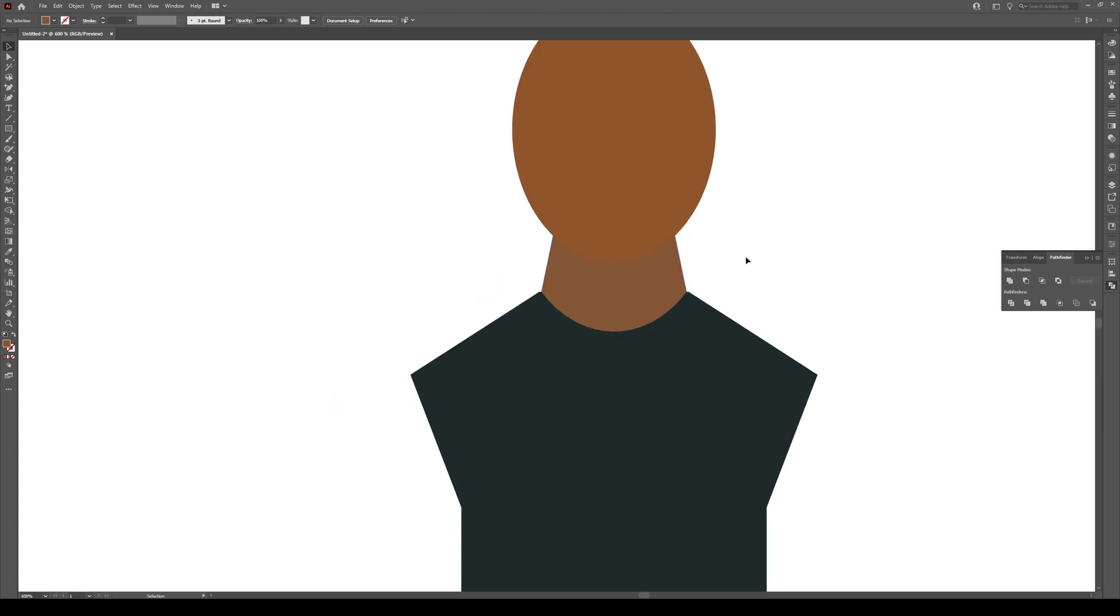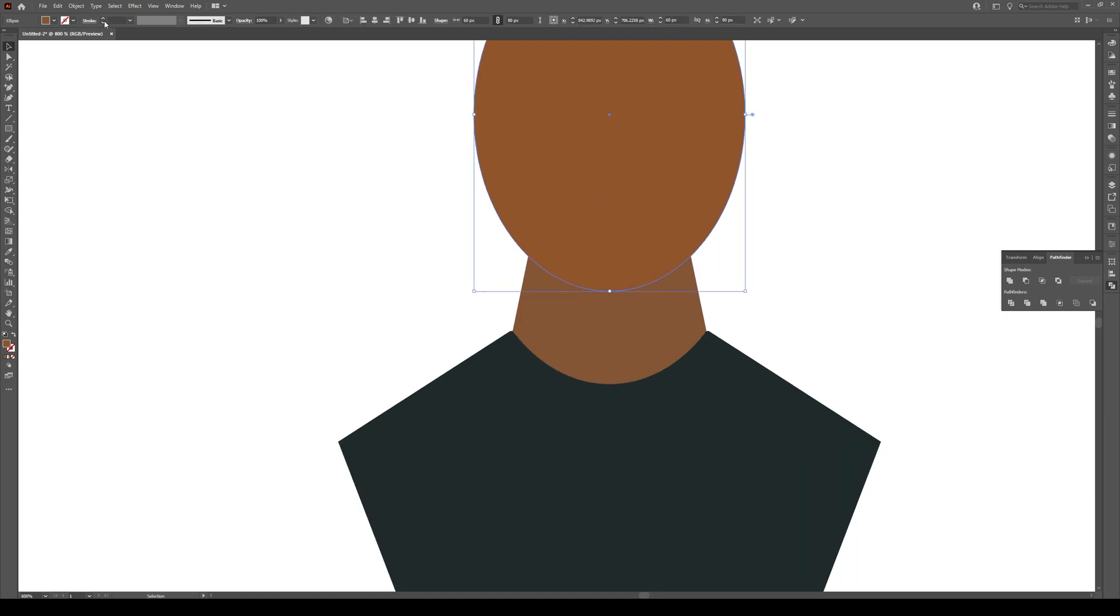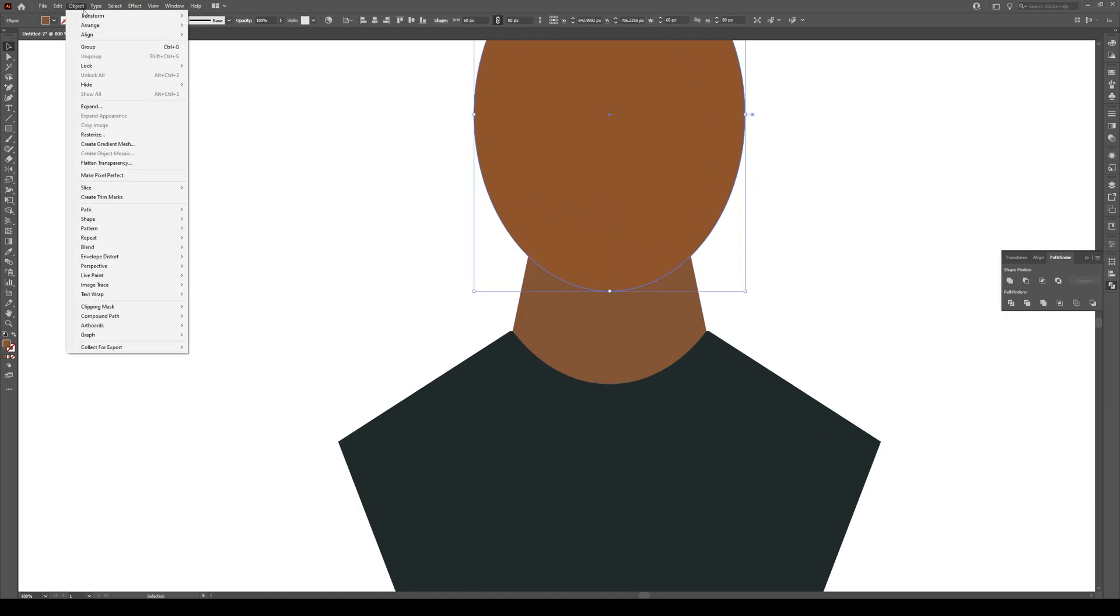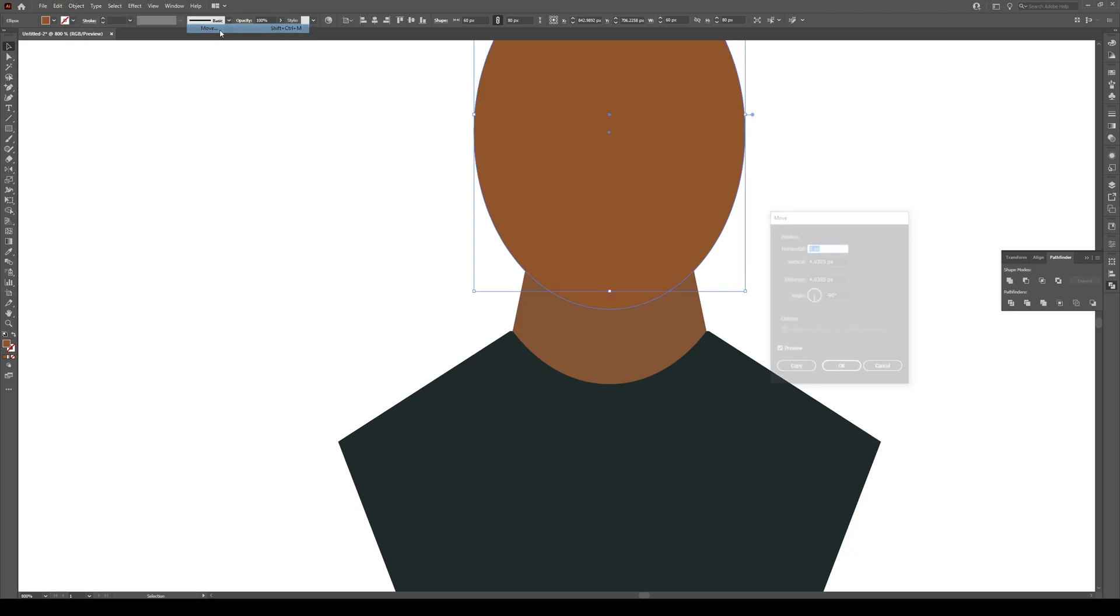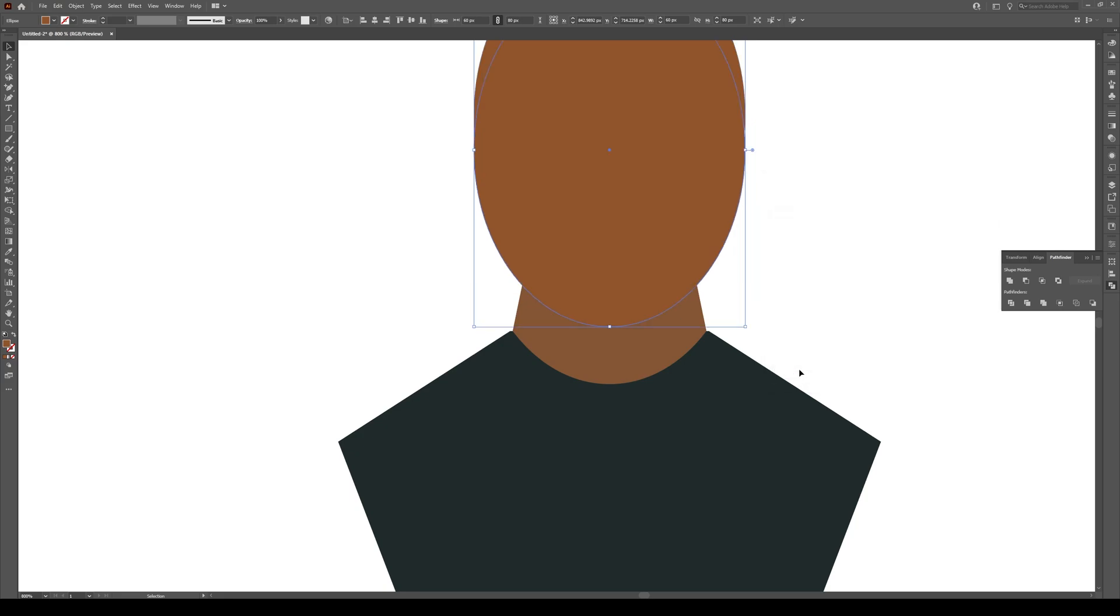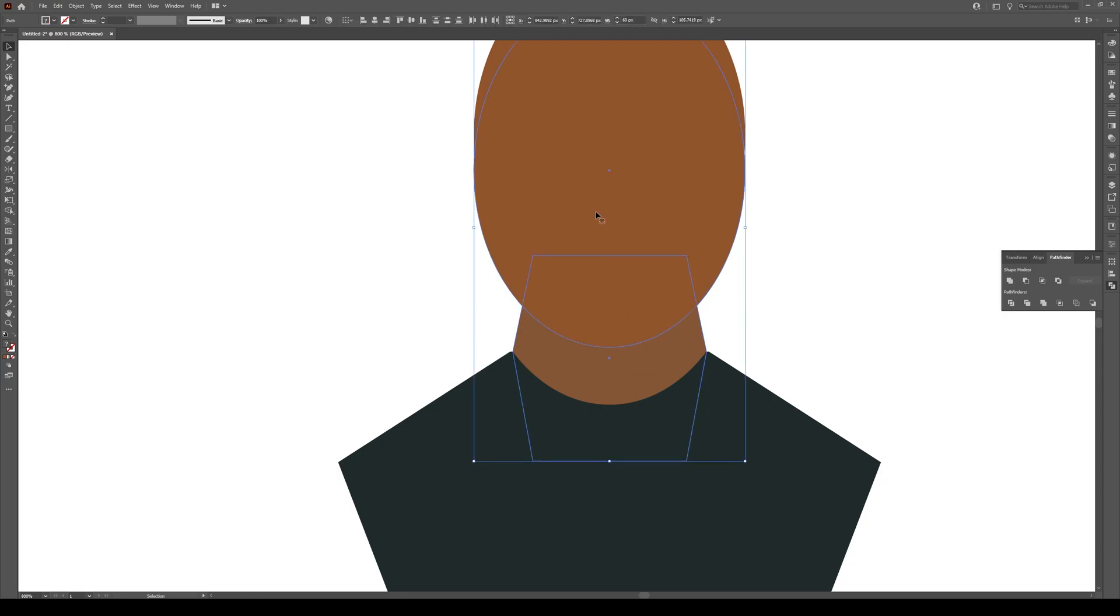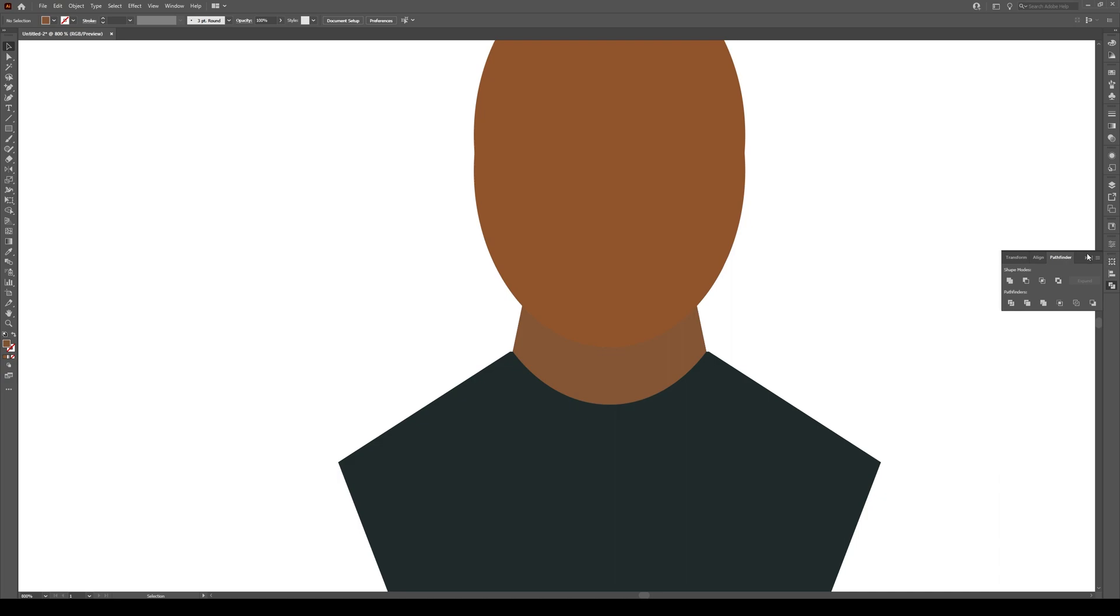Now the next thing we're gonna do is we're gonna select our head right here and we're gonna move it again. We're going to go to Object Transform and Move. And we're gonna move it down by, I think, 8 pixels. Something like that. Just a tiny bit. And then again press Copy. Now having done that, select your neck and this new head right here and go to your Pathfinder tools and press Divide.